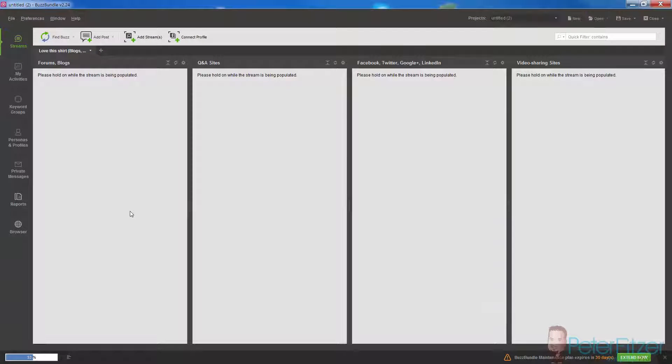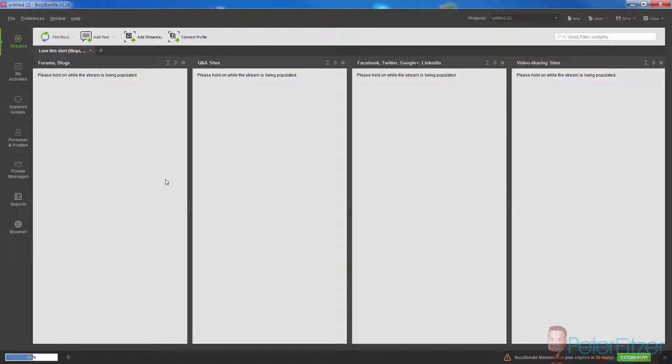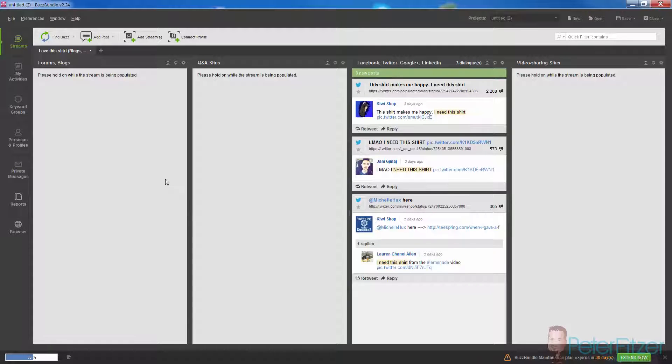Now what Buzz Bundle is going to do is go out and find all of the buzz mentioning these keywords around the internet.